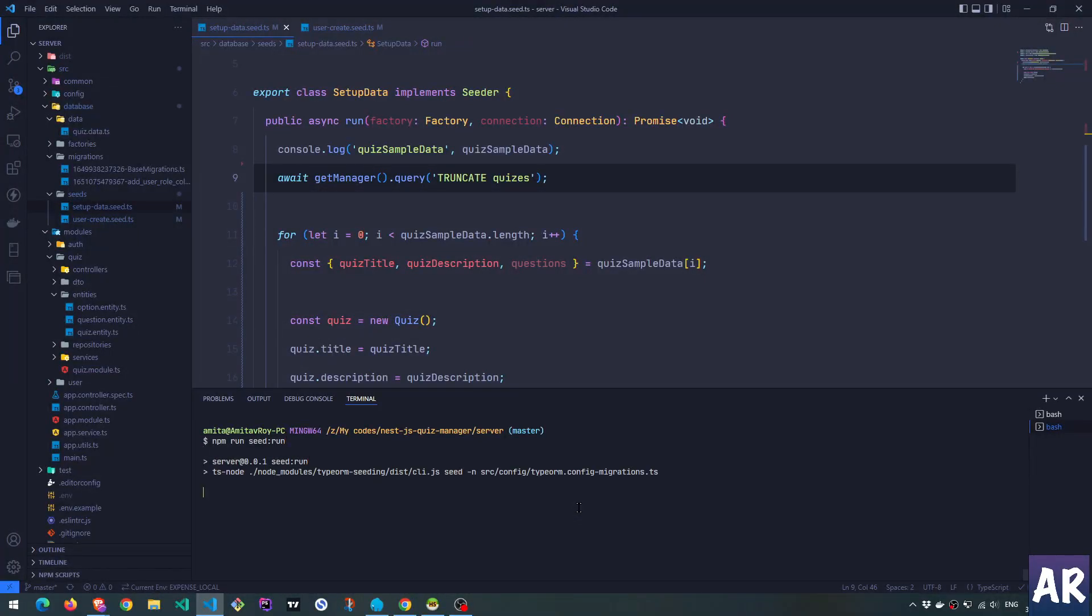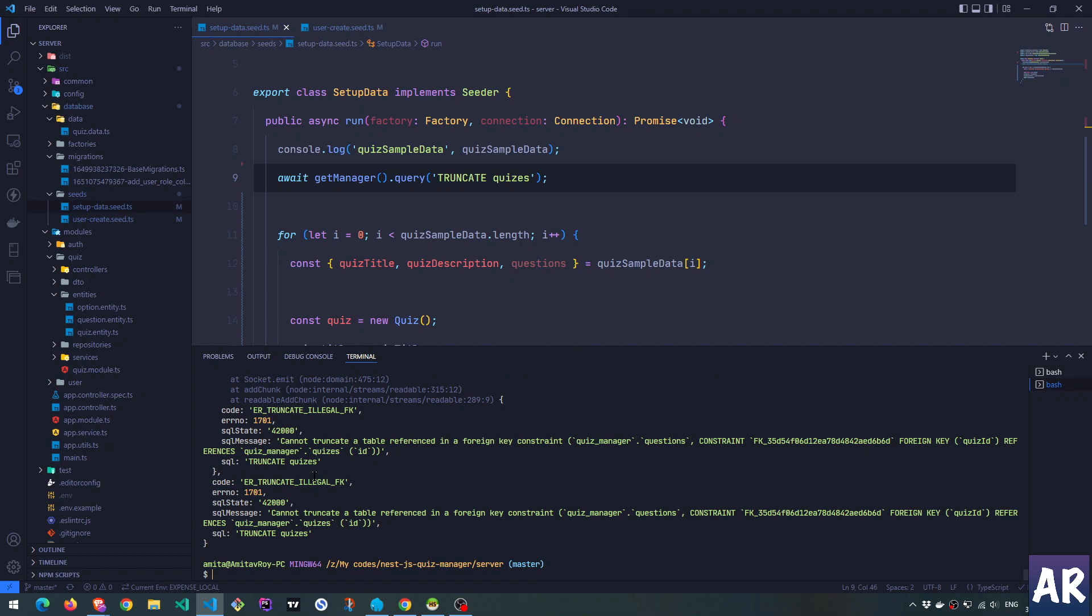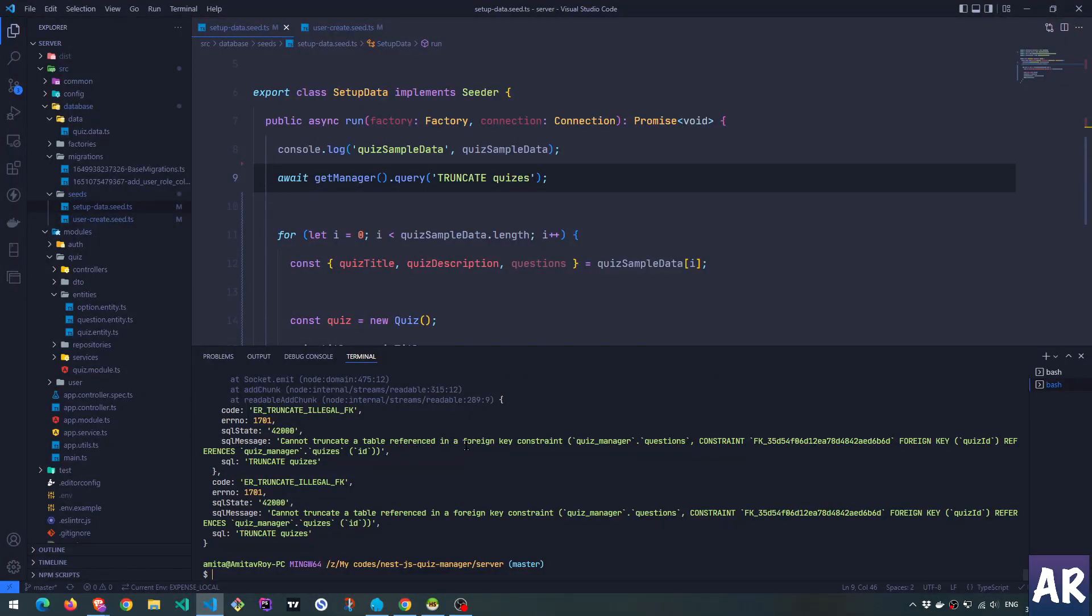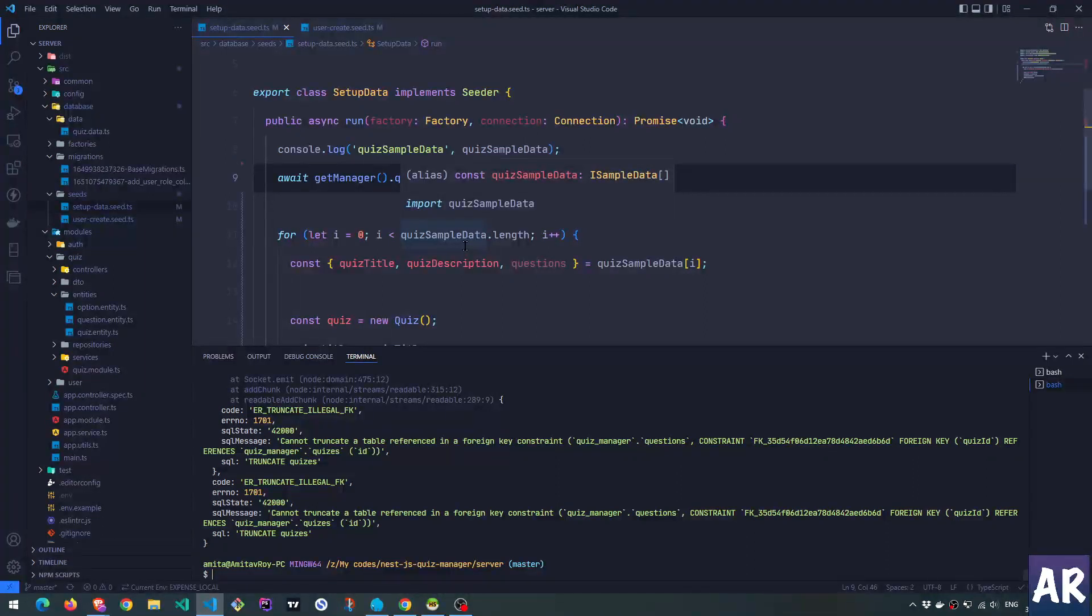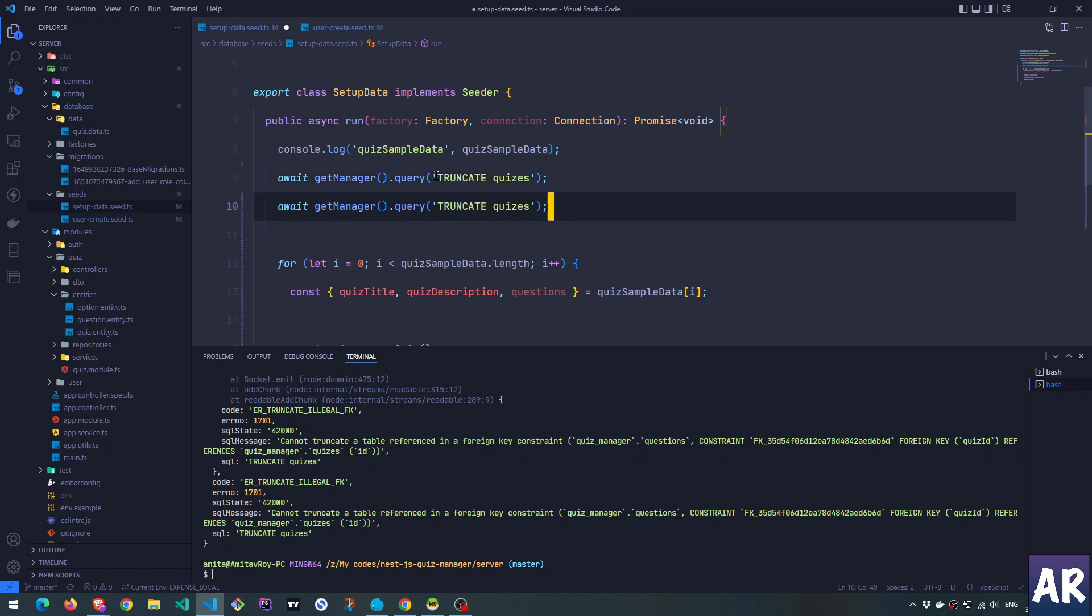But it will give us an error. And can you see it says cannot truncate a table referenced in a foreign key constraint. And this is something which you will definitely face because we are referencing other entities. And how do we fix that?